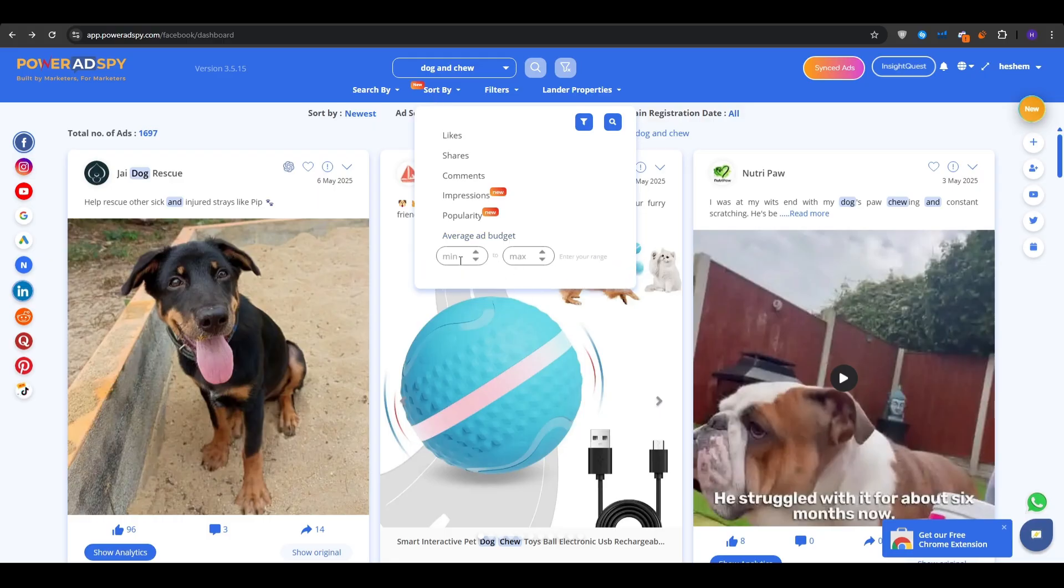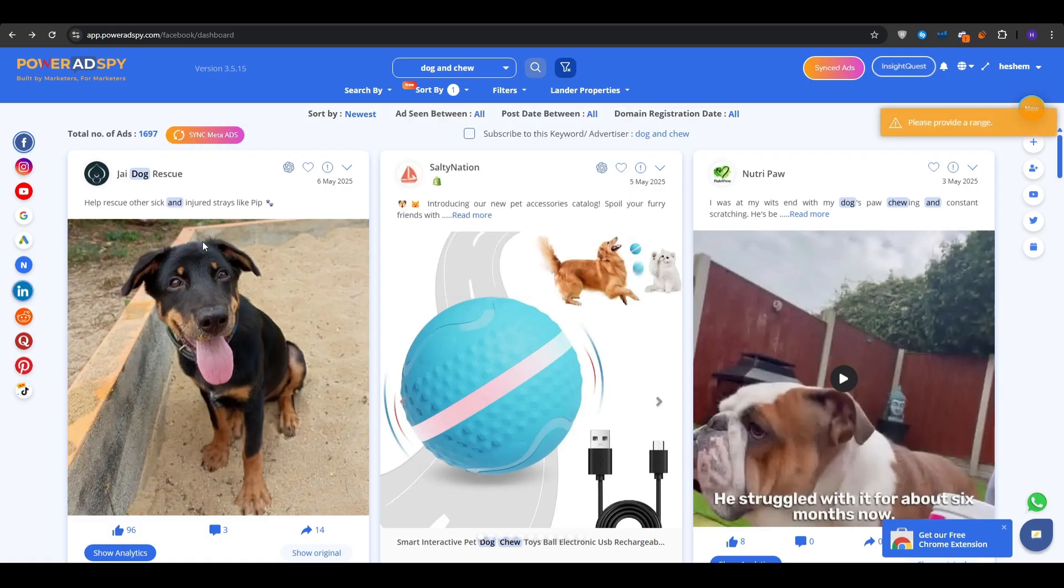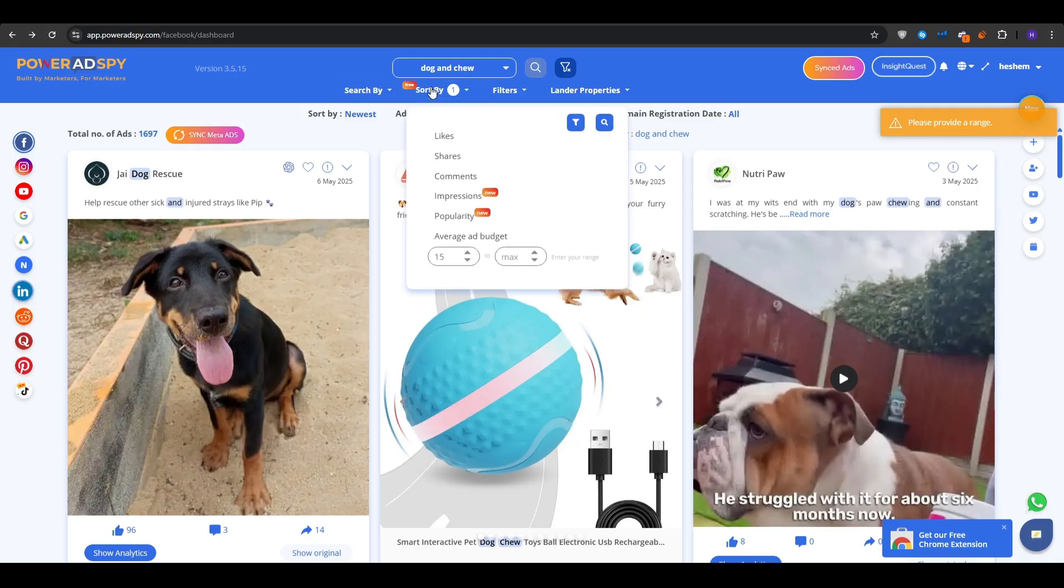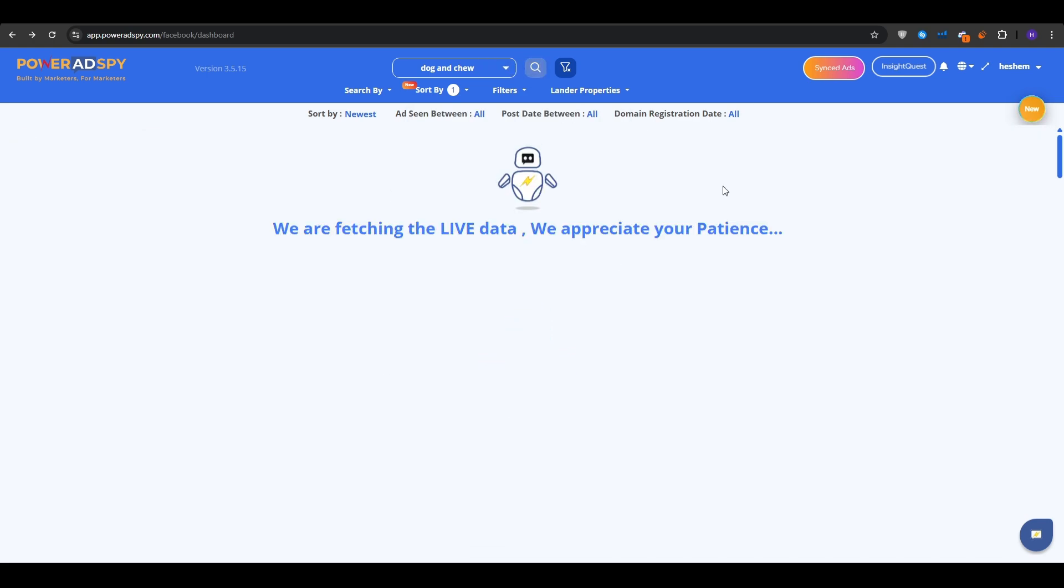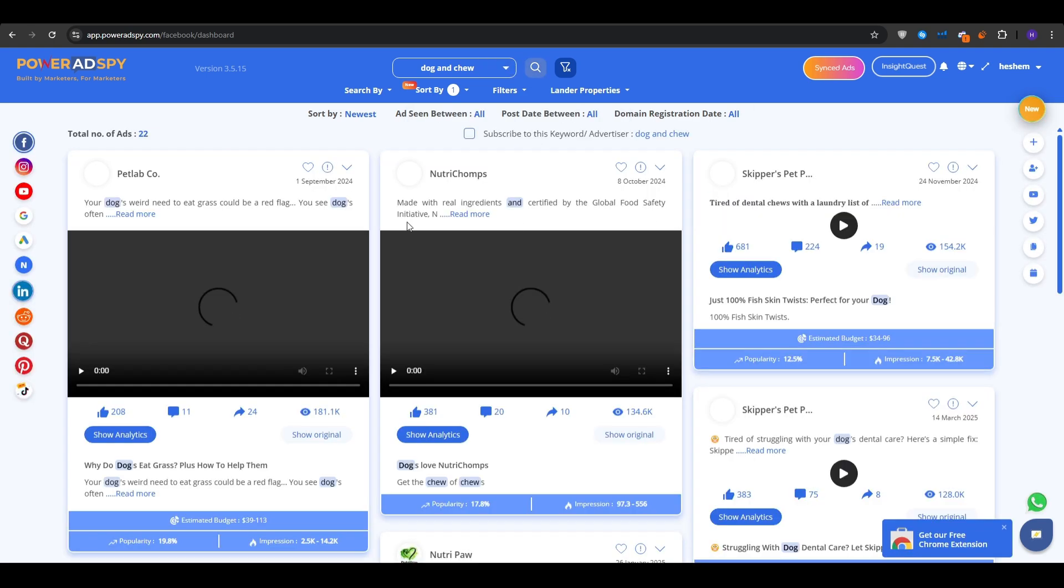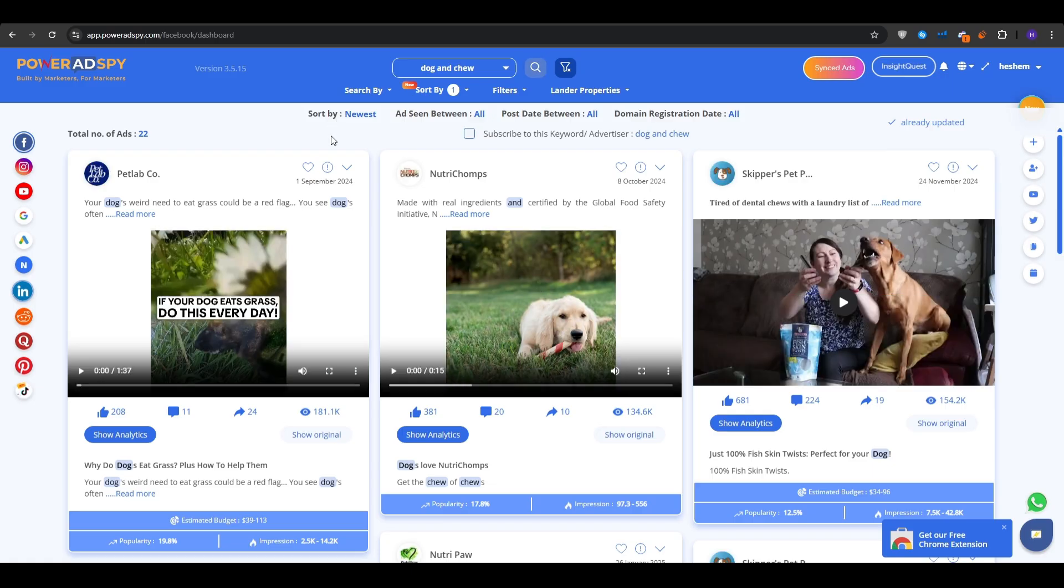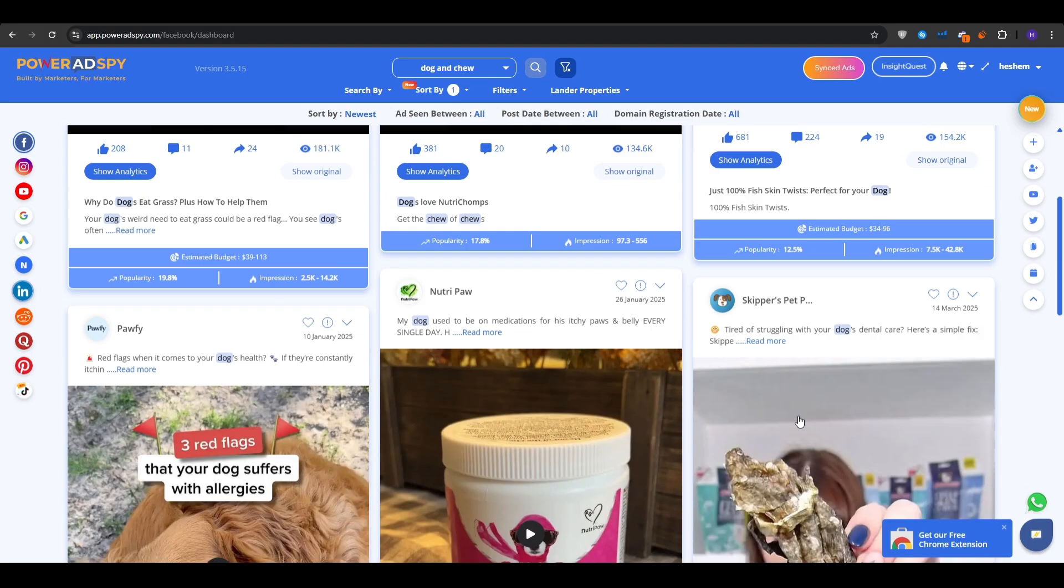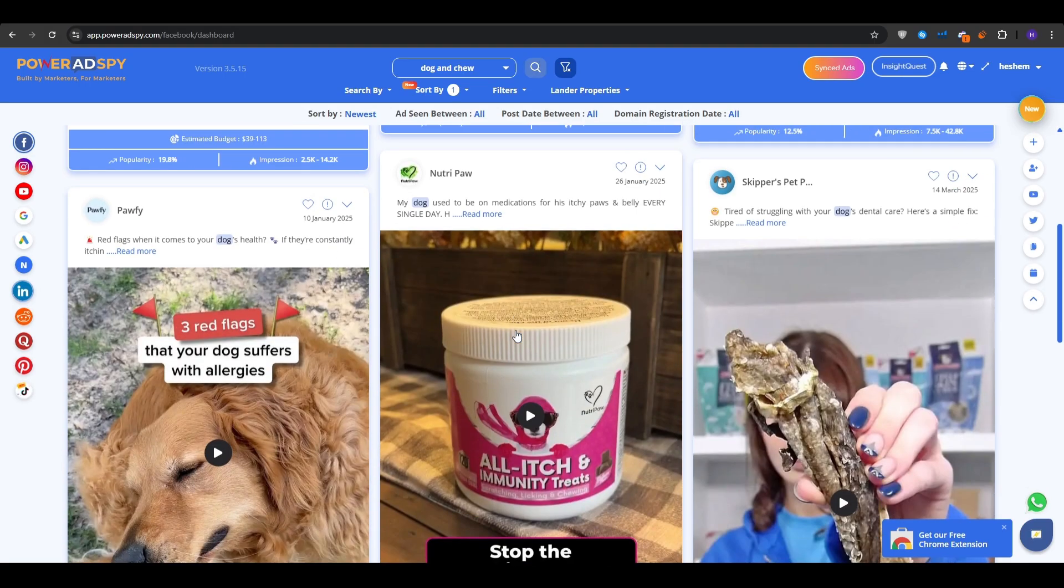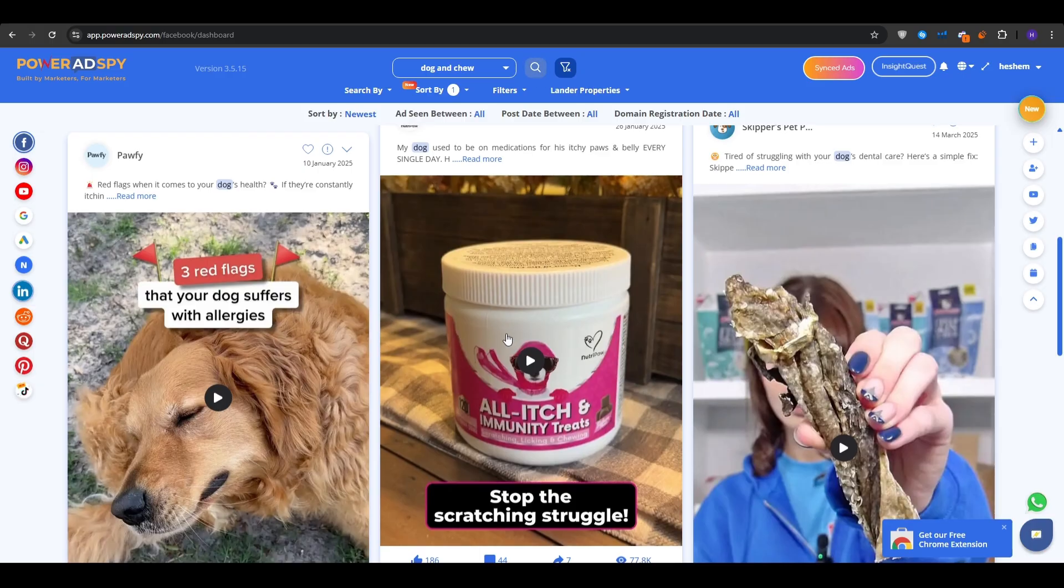So in comparing PowerAdSpy specifically to the other spy tools in the space, I would say it just simply hits the balance. You have a wide network coverage, deep filters, fair starting price, and a trial. So if you are thinking about running paid ads, whether you sell t-shirts, software, coaching, or local services, seeing what already works is the fastest shortcut to crafting your own winners.